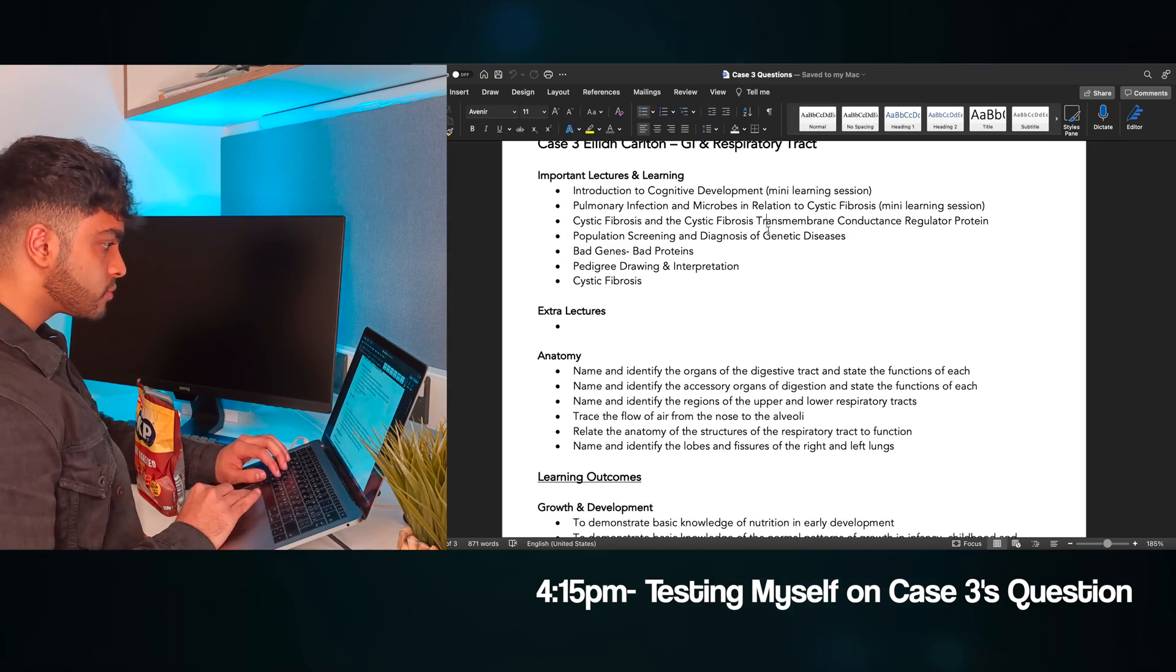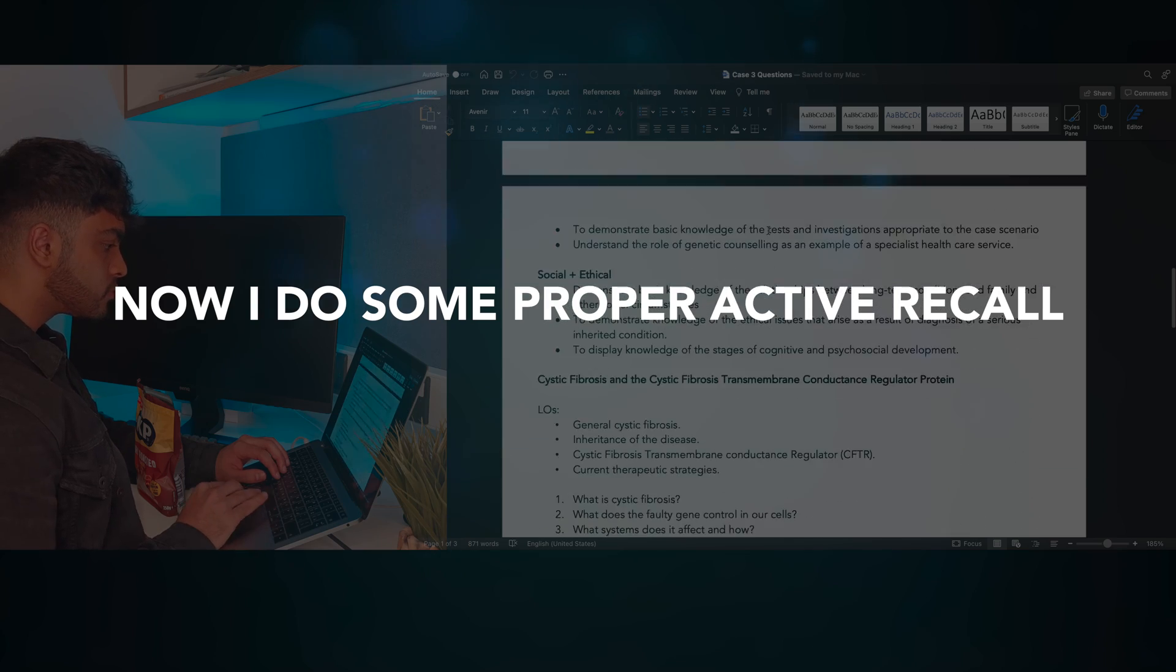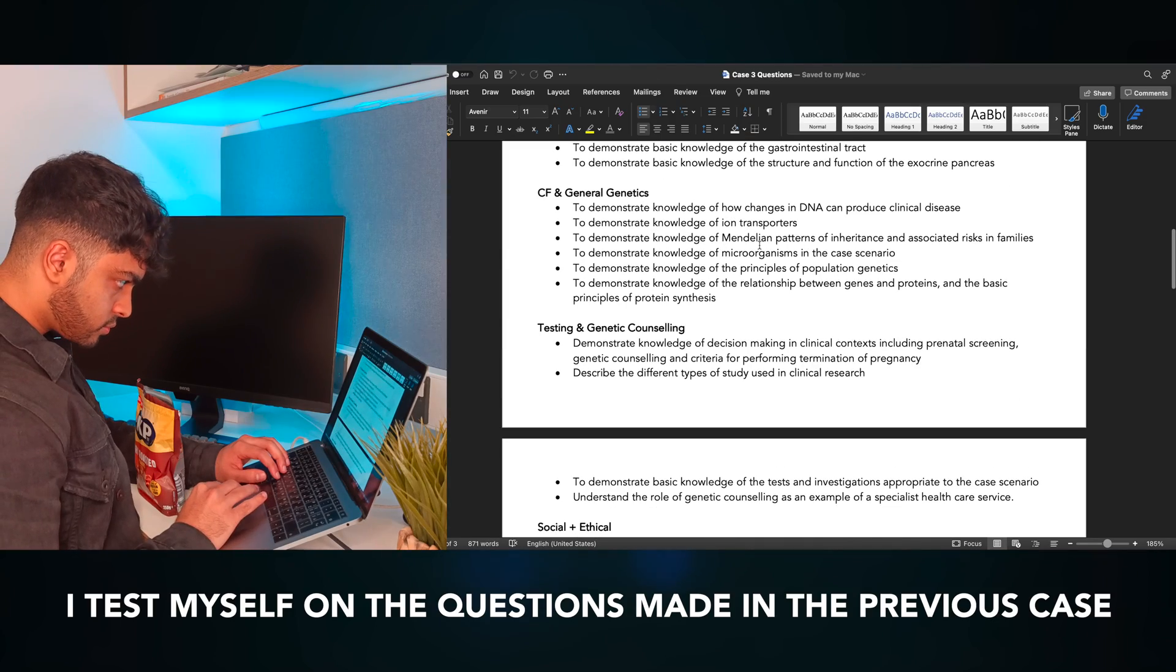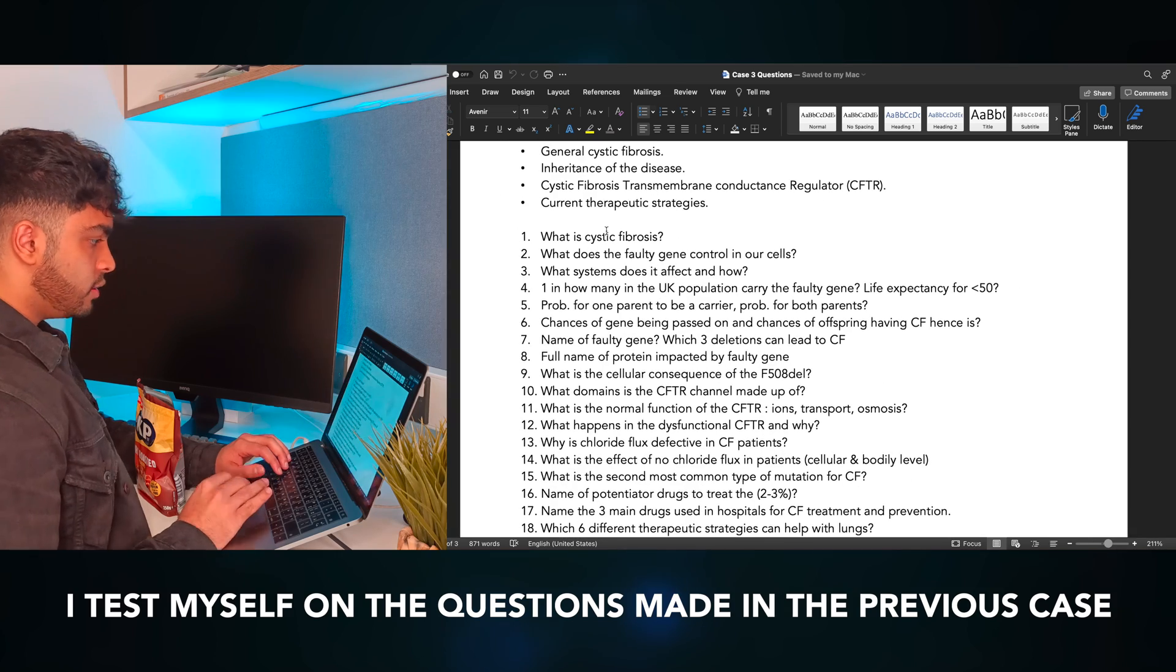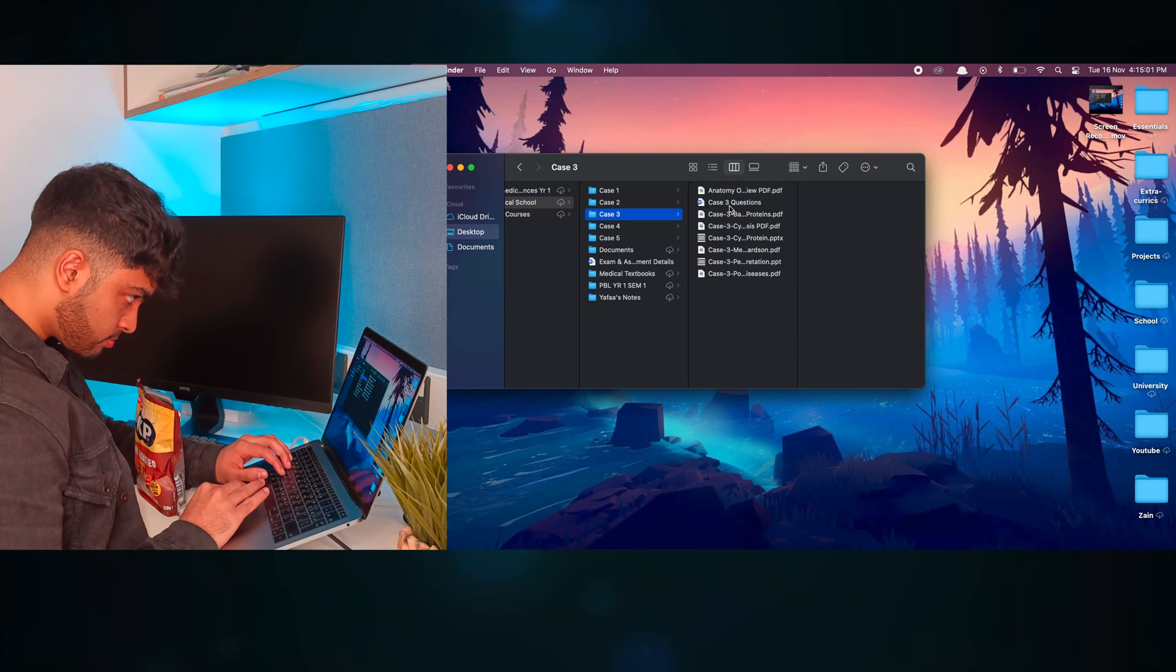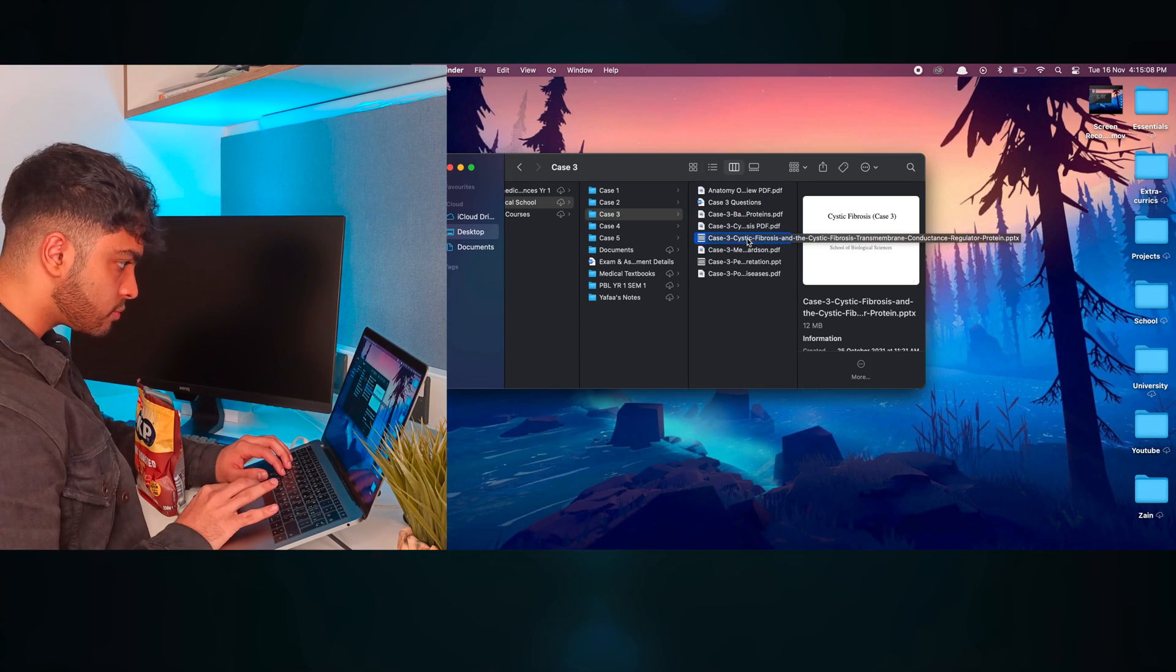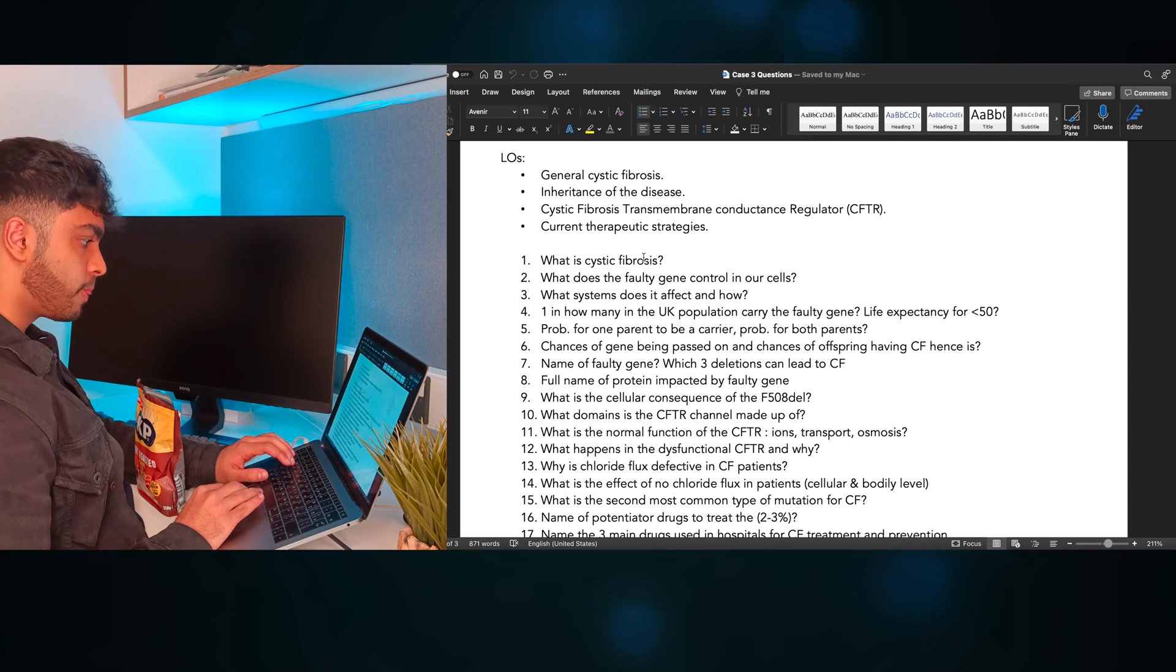I've switched it up now, and I actually do some proper active recall. I follow up on what I preach and test myself on the questions I've made for the previous case. We jump into the main PowerPoint on cystic fibrosis and start to go through the questions I've made one by one.